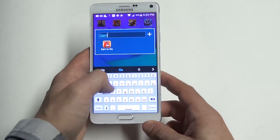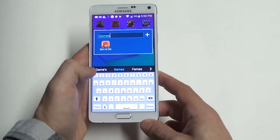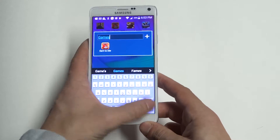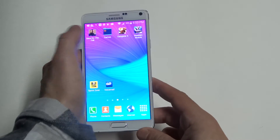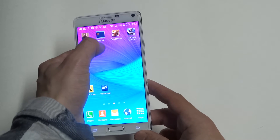Just slide your app into that and you can name your folder — I'll just name mine 'games'. I'm going to put some games in here. Now you'll see that I have the folder right there.